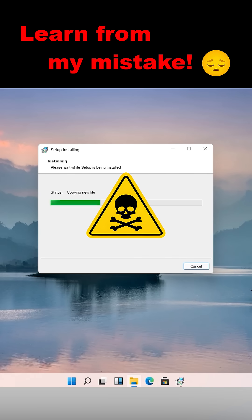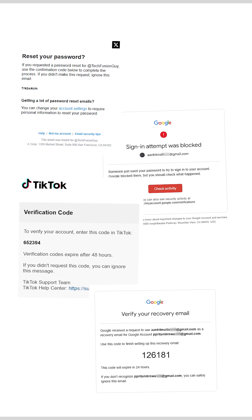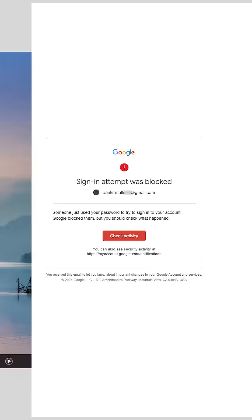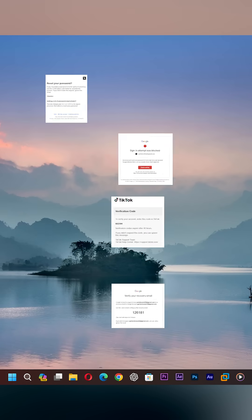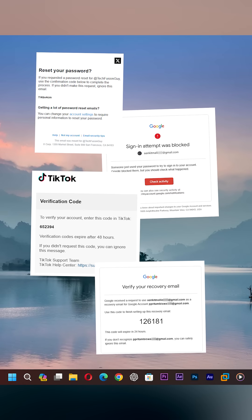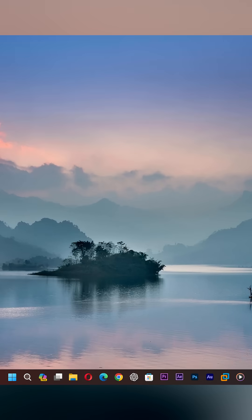My computer got infected and I started receiving alarming emails. One of them said someone just used my password to try to sign into my account. What made it even more scary, these activities were happening when my computer was completely turned off.